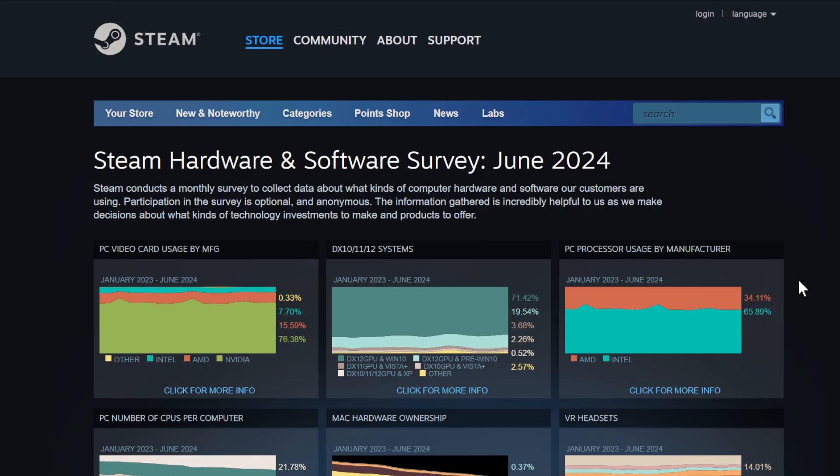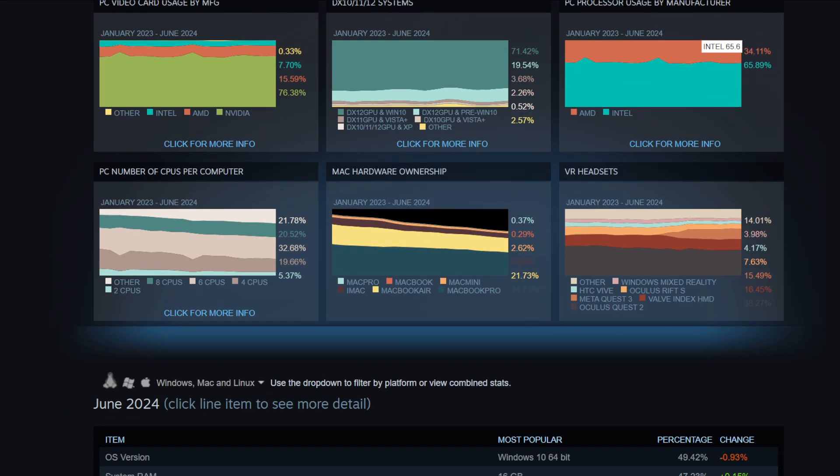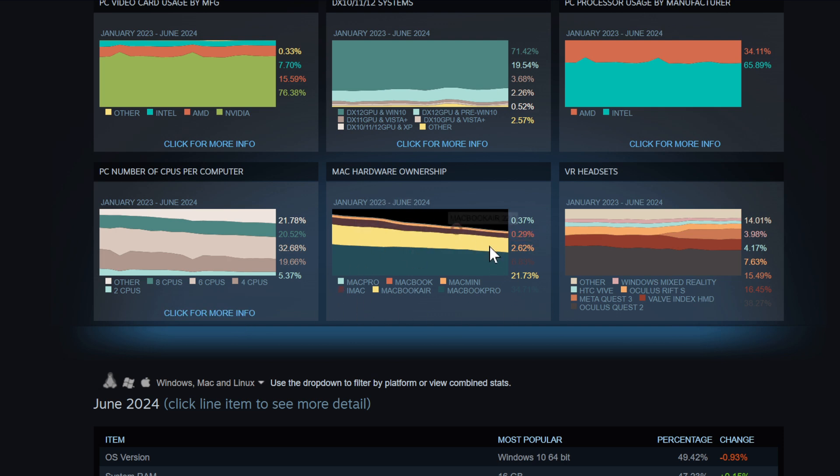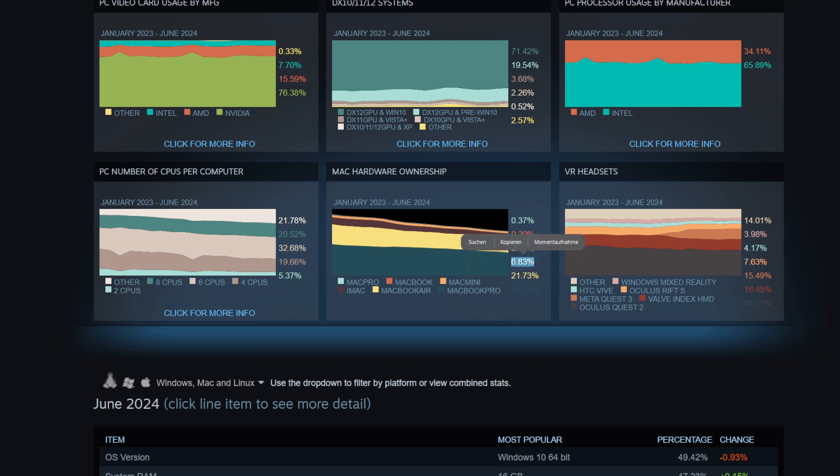Mac hardware ownership - what do we see? 34% is the MacBook Pro, 34% play on the MacBook Pro. Then we have 21% on the MacBook Air, and then we have 6.83% on the iMac. So interesting.